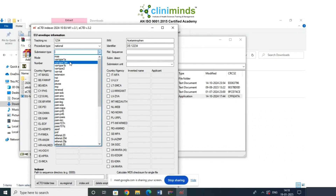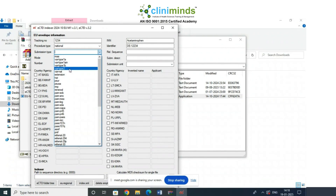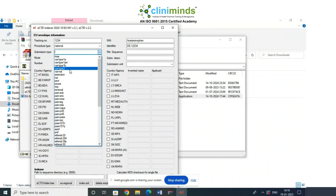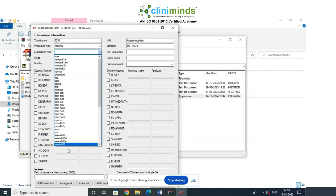For Variation Type 1b, you tell the agency, wait for them to accept, and then implement the change — this takes 30 days. Variation Type 2 is where you tell the agency, wait for their approval, and then implement — this takes six months. In Europe these are called variations; in the US they are called supplements. These are the different types of applications available.